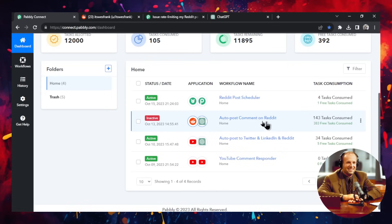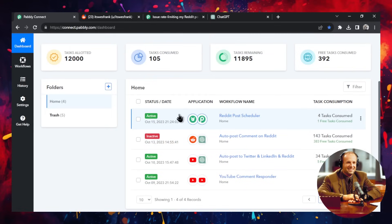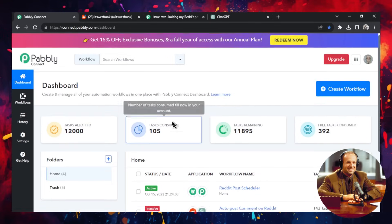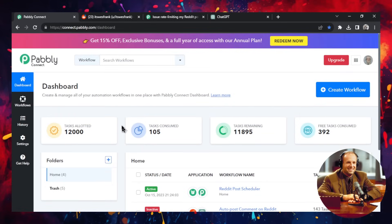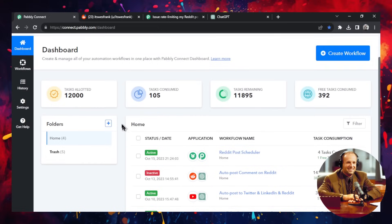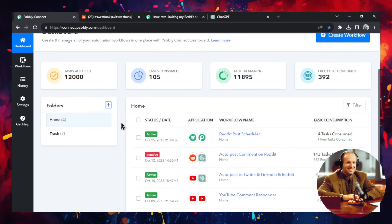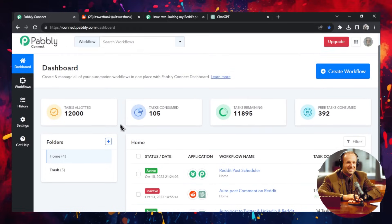So again, this is the auto post comment on Reddit bot that has been made in Pably. It's completely automated. And our goal on this channel is we're going to automate our entire lives. Okay, peace.